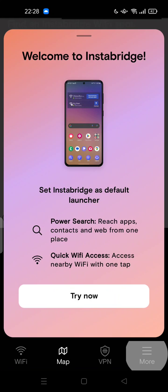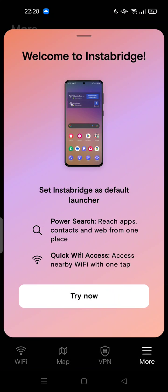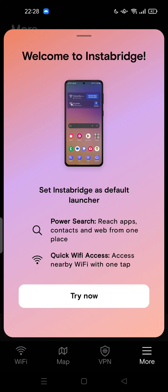Hi guys, welcome back to my channel. Today I'm going to show you how you can uninstall the Instabridge app on Android. So all you have to do right now is open your Instabridge app. You cannot use this app because you have to set Instabridge as your default launcher.